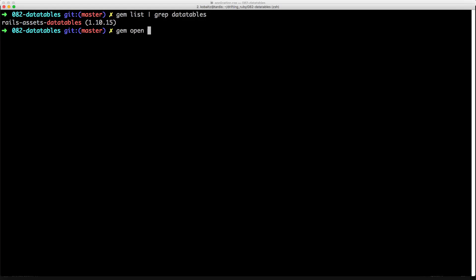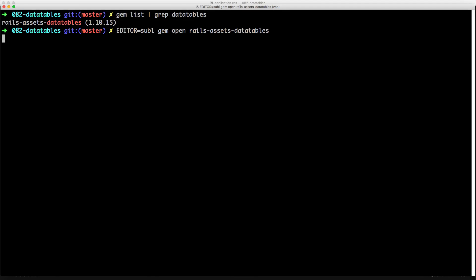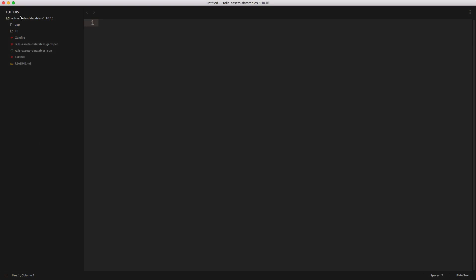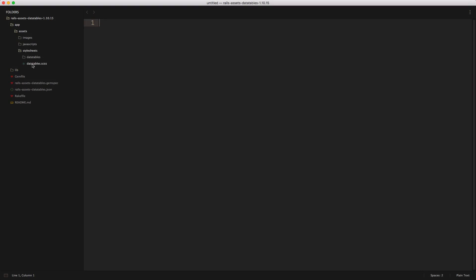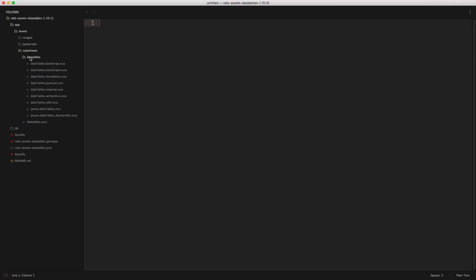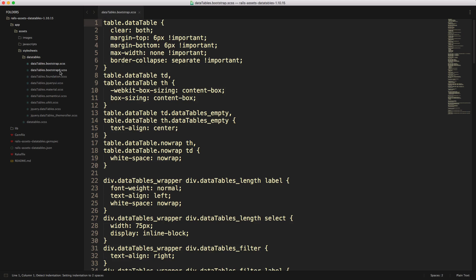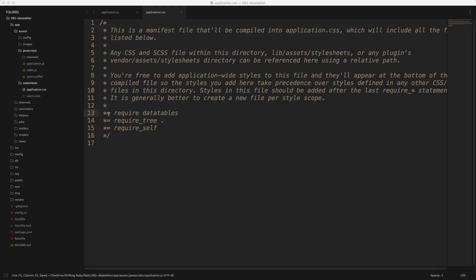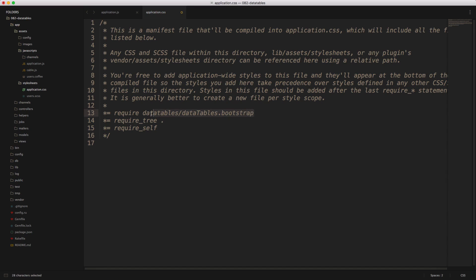If we call gem open with that gem name, you can specify your editor — like Sublime Text or whatever your preferred editor is. This will open up the gem, and within here we can view the different types of style sheets available. The default one is data tables, however there is a subdirectory with a whole bunch of different style sheets. If you want to use Bootstrap, Bootstrap 4, or Foundation, etc., you can just call slash datatables.bootstrap to include that as well.